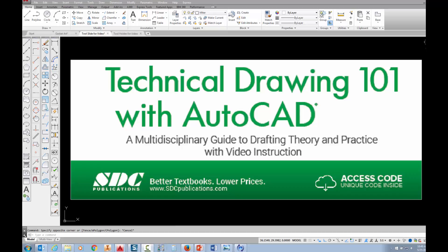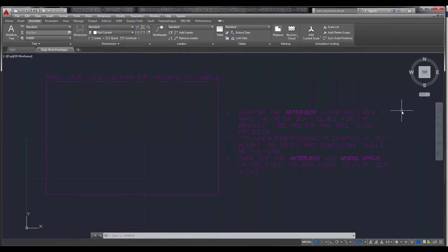The project shown in this video can be found in the textbook Technical Drawing 101 with AutoCAD, available from SDC Publications. In this drawing, I'm going to be showing you how to do the drawing setup for the GeoQuick exercise, which is in Chapter 4 of your Technical Drawing 101 with AutoCAD book.